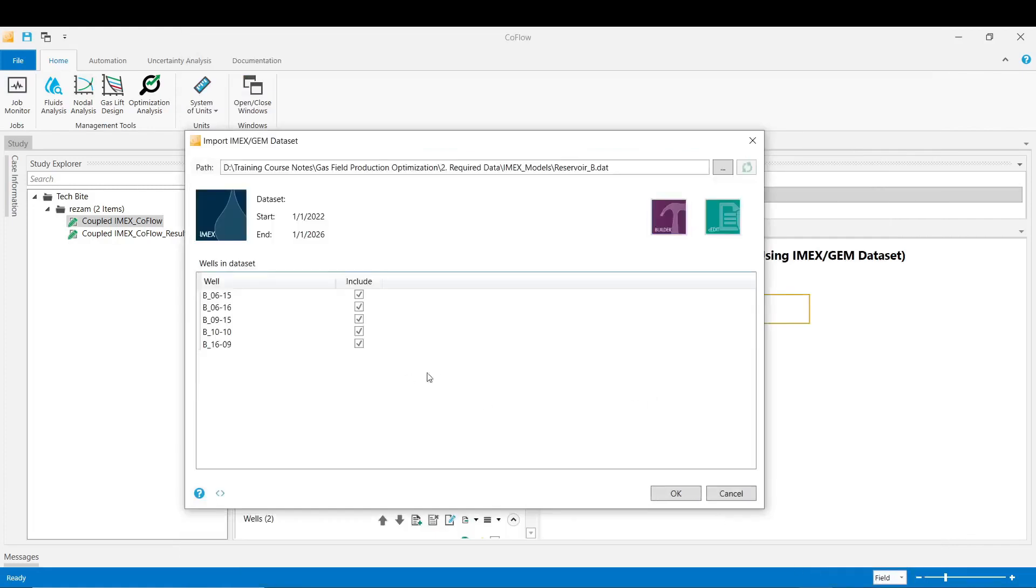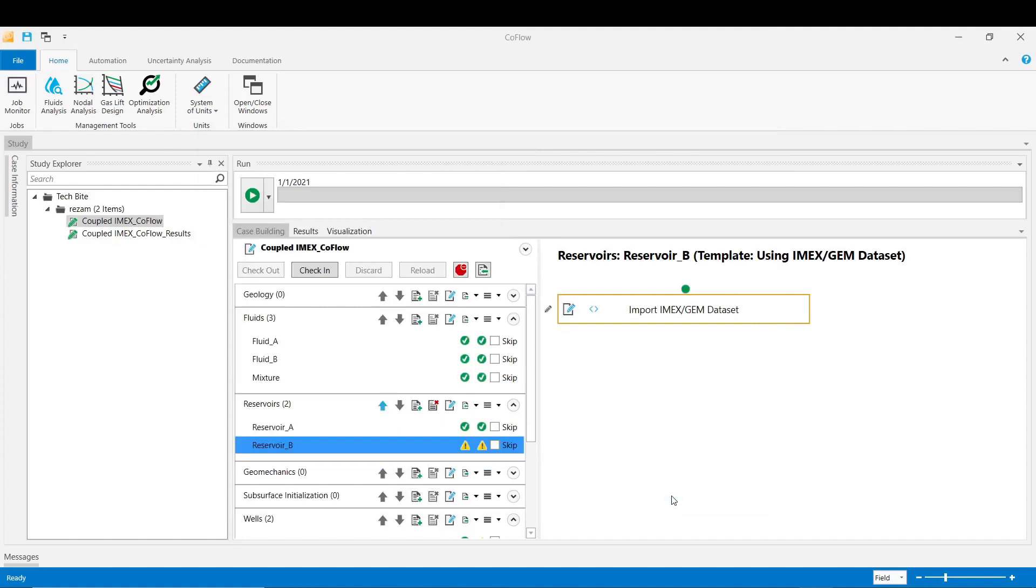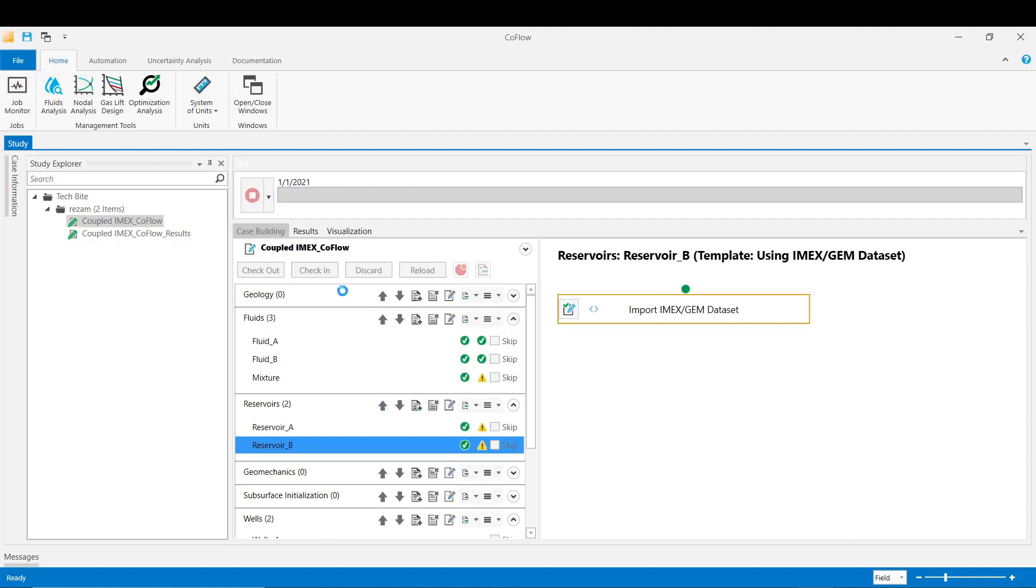Here we keep all the wells for this reservoir B, include in the coupling, and then click OK. Validate the first stage.